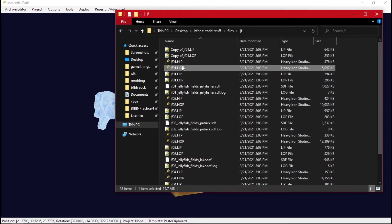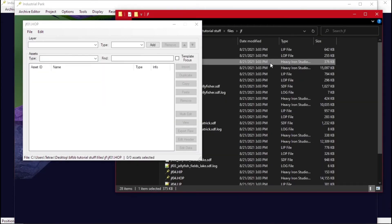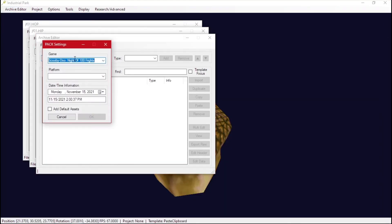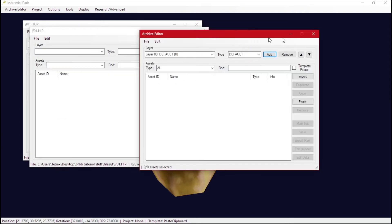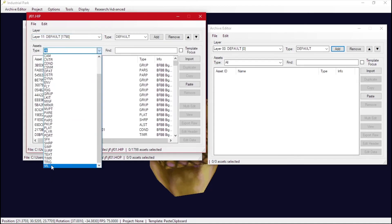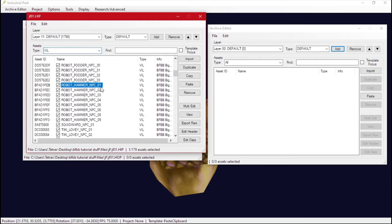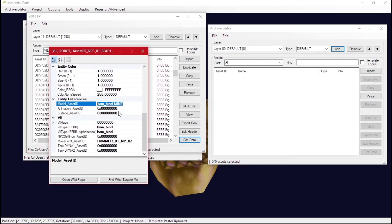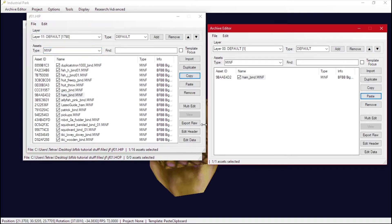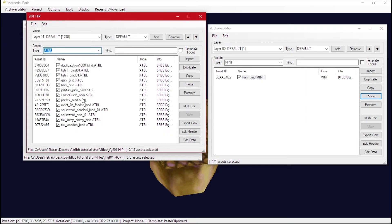You need to open your level HOP and also the level HIP. Once you have these, make a new file and start bringing stuff over. Look at the hammer robot — it has an MINF which is used for animated models, so we need the 'ham_bind' MINF. We also need an ATBL, which is the animation table that holds all the animations.